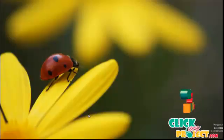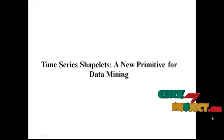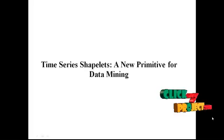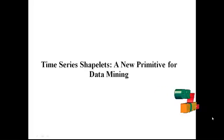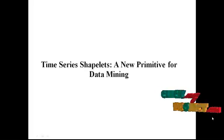Hi, welcome to ClickMyProject.com. Now let me discuss about the title of the project: time series shapelets and new primitive for data mining.